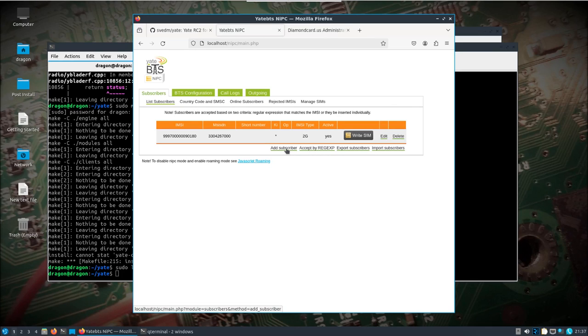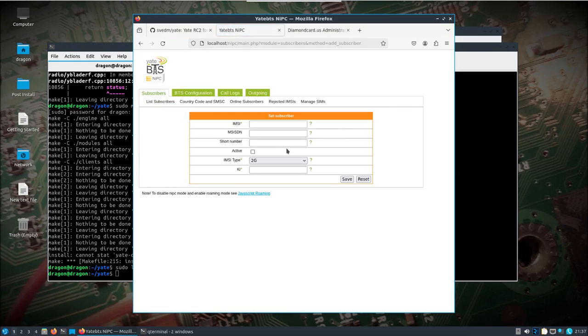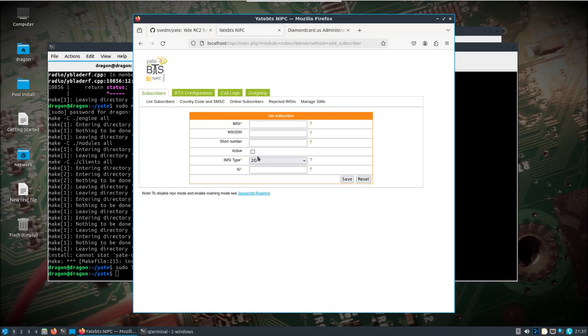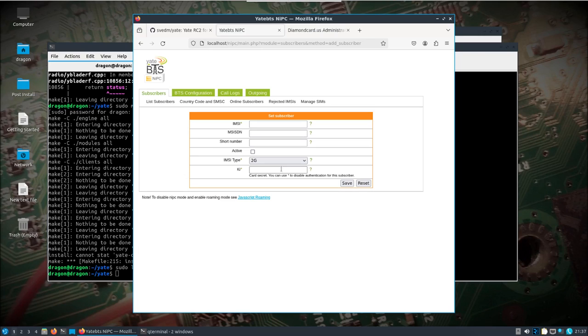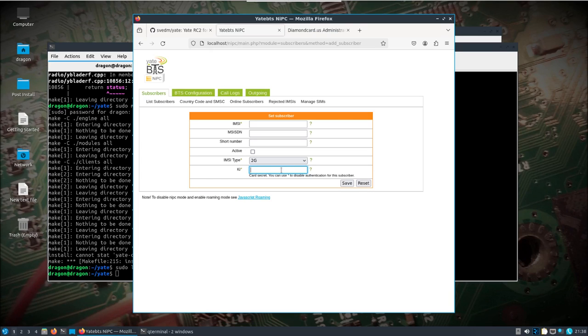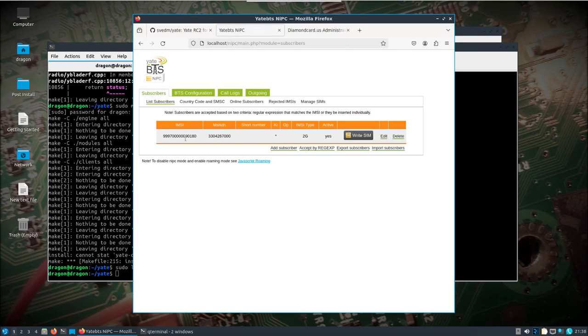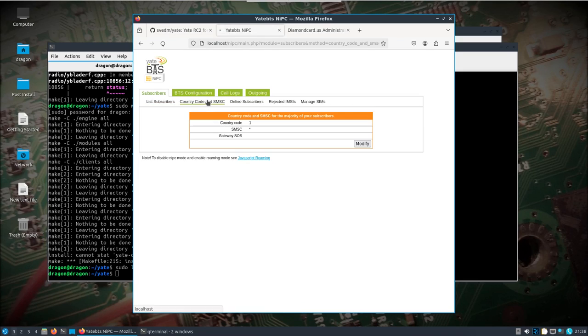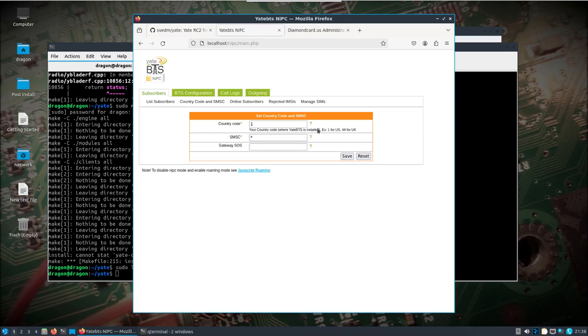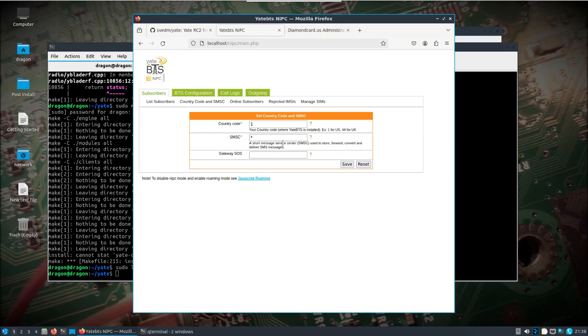I just made sure I put the IMSI. I gave it an MSISDN, I just made it up, marked active, did a KI. Now because this is a Sysmocom SIM, actually SIMs I got for 5G, I probably could fill all this out. I just put the little star there like you see and ultimately ended up with one entry in there. That's what we're going to use. Country code and SMSC, I'll blow through this one. Little star thing there. I put 1 for US.